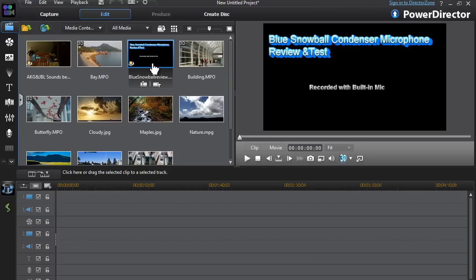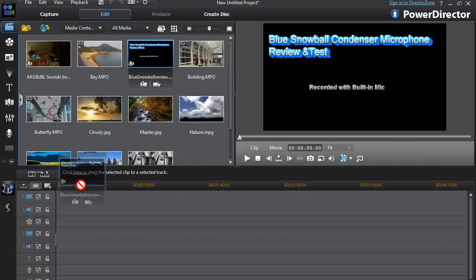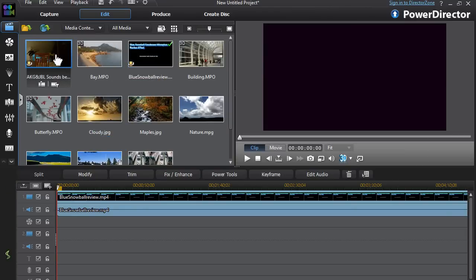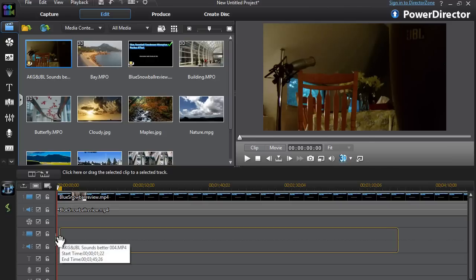Once you have your two imported video clips that you would like to do a Picture-in-Picture with, simply drag the first clip onto the timeline and the second video clip onto the second track.